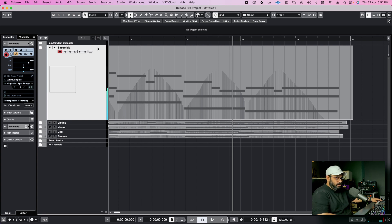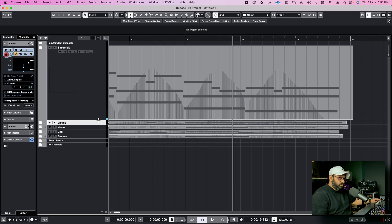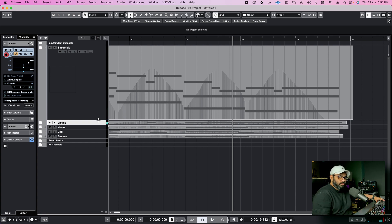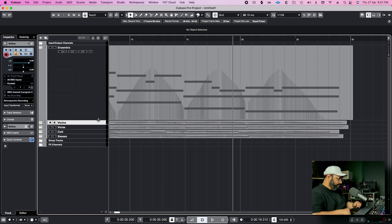Now I will add some violin patch which is legato. There is a huge difference — a huge difference between the sustained patch and the legato patch.